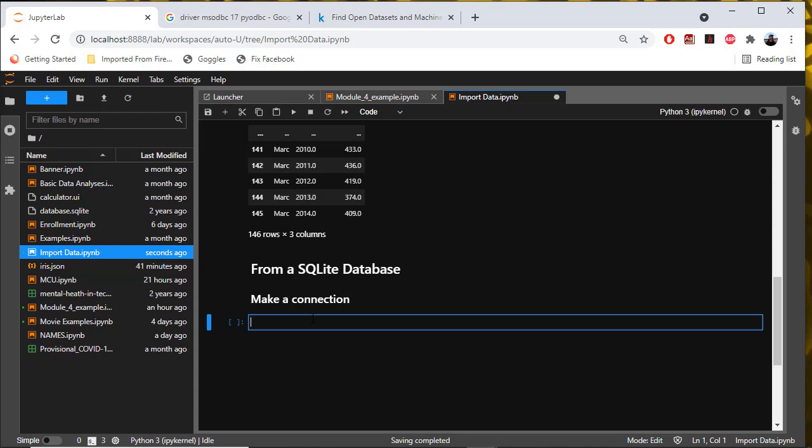It's similar to what we did to open a connection to SQL Server, except that we use a different driver and don't have to supply as many arguments. The driver we need is import SQLite3.